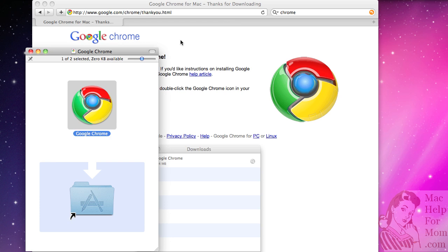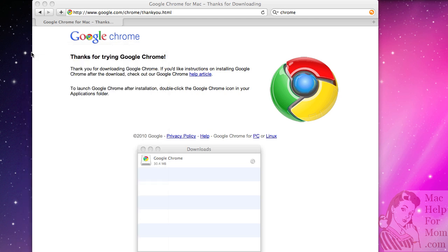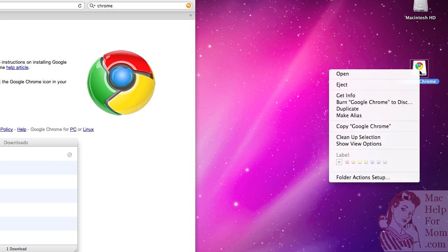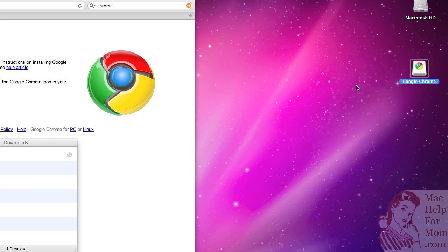That's all there is to it. You can close this. Actually you should probably eject it. It's almost like a disk, so control-click on that icon and then click Eject.